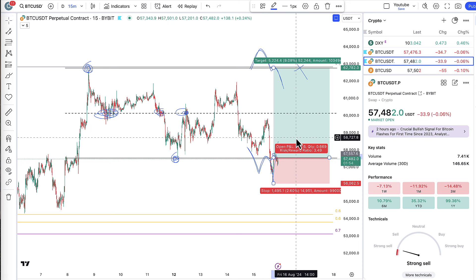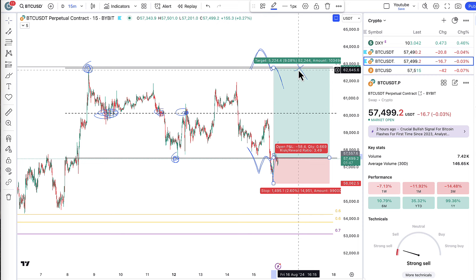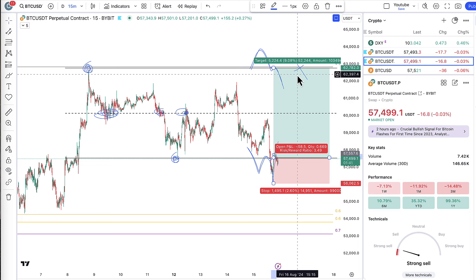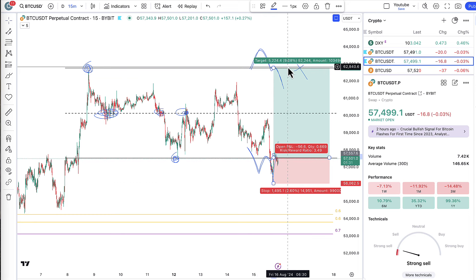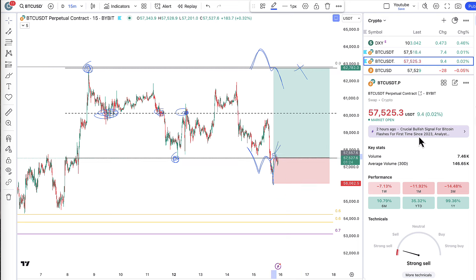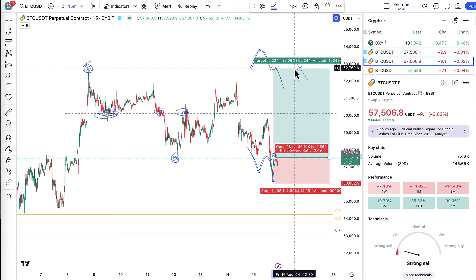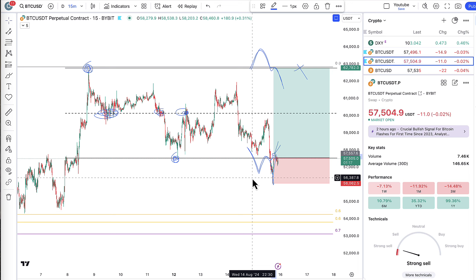That makes this a 1-to-3.5 risk/reward setup, which means if you lose, you lose one unit, and if you win — if it goes all the way up to take profit near $63,000 — you make 3.5. Usually it's a risk of 1%. One R is 1%, meaning if you have a $10,000 account, you're risking $100 if wrong and making $350 if it hits take profit. With a $100K account, you risk $1,000 and make $3,500. That is responsible trading — risking 1% of your account at any single time. This ensures longevity; when you lose a trade, it's not the end of the world — you're only losing 1% of your account and not going all in.